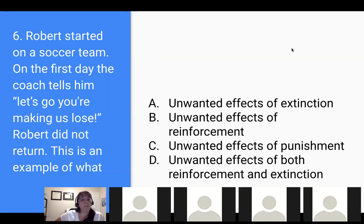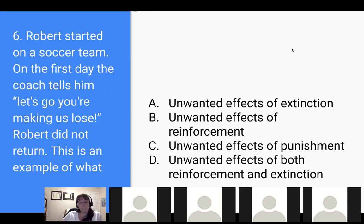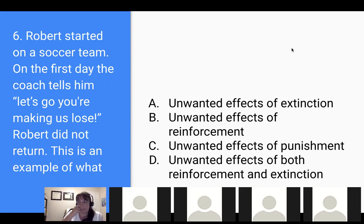Number six: Robert started on a soccer team. On the first day, the coach told him, 'Let's go, you're making us lose.' Robert did not return. This is an example of what? A) Unwanted effects of extinction, B) Unwanted effects of reinforcement, C) Unwanted effects of punishment, or D) Unwanted effects of both reinforcement and extinction. C — because it was actually a punishment procedure, a positive punishment. The statement caused the behavior to decrease, and Robert chose to escape or avoid going back.